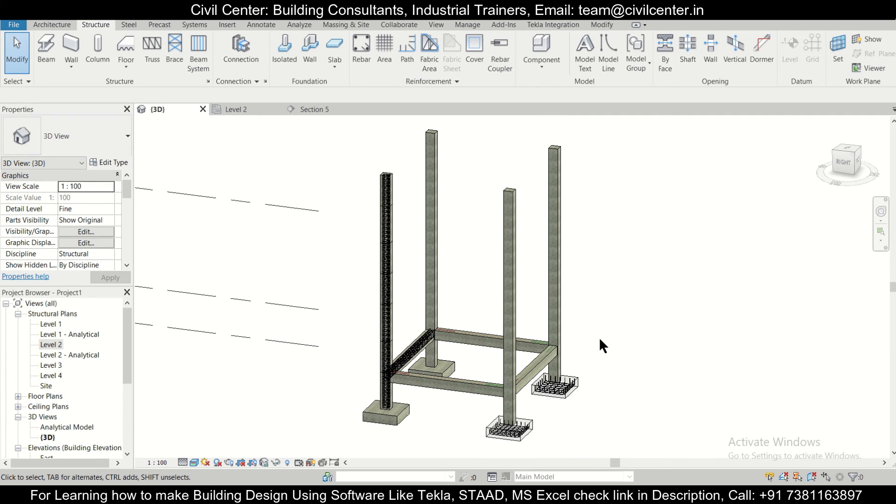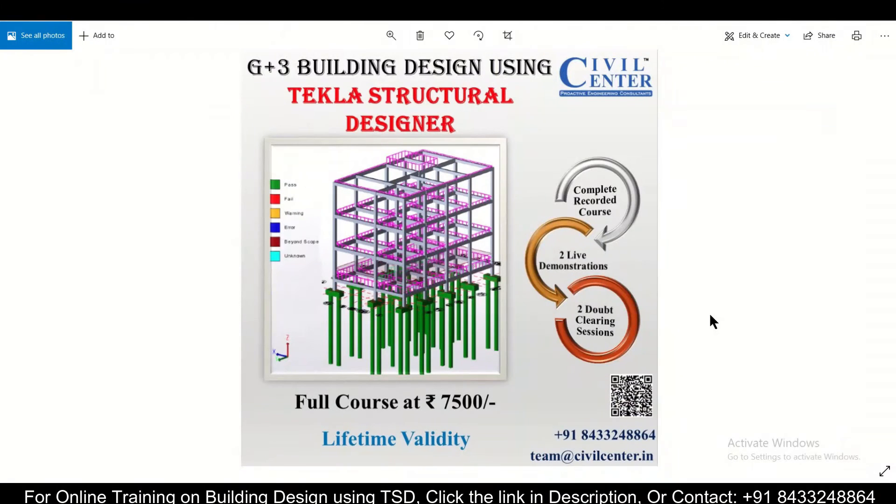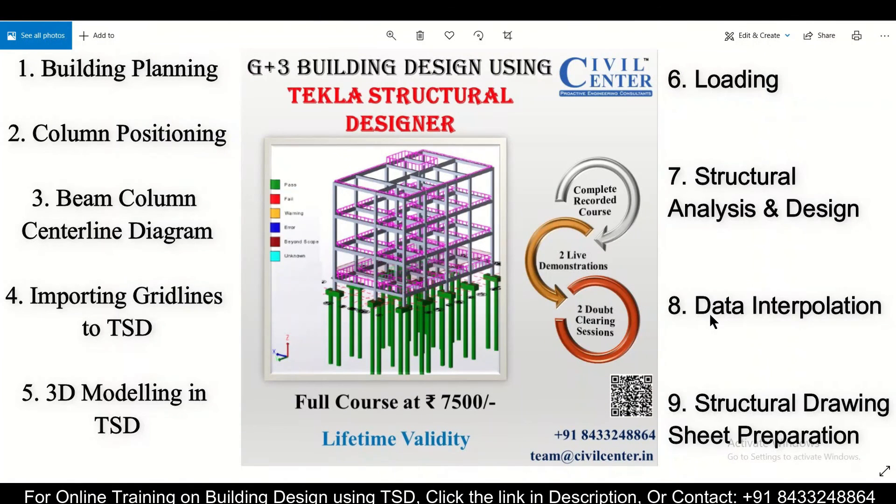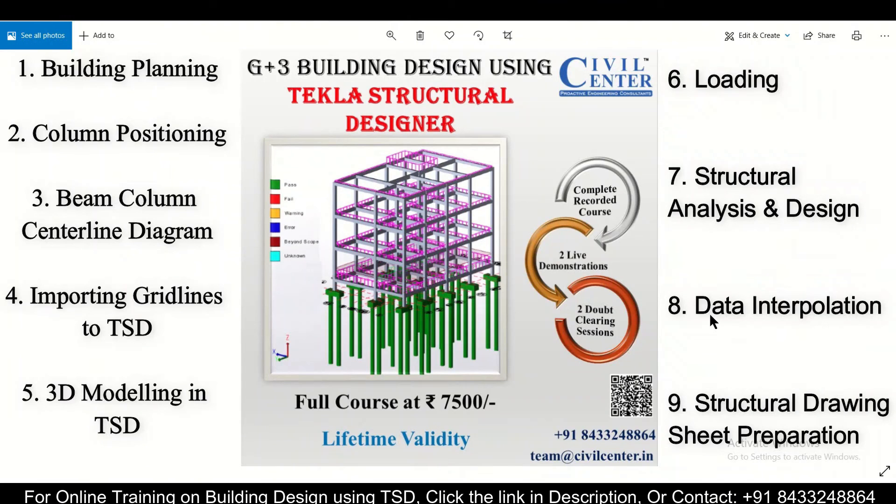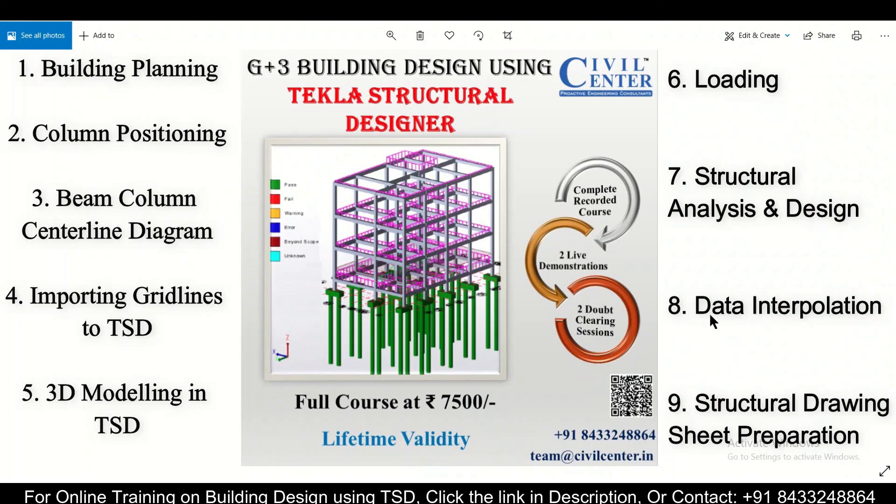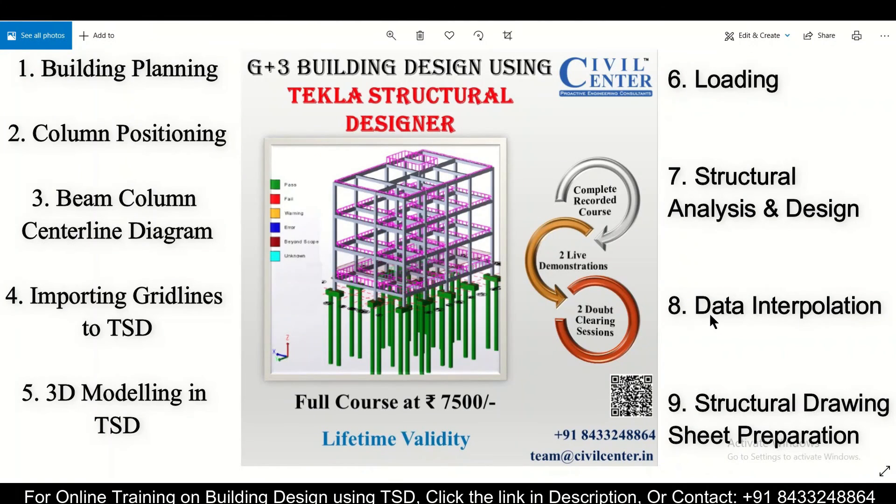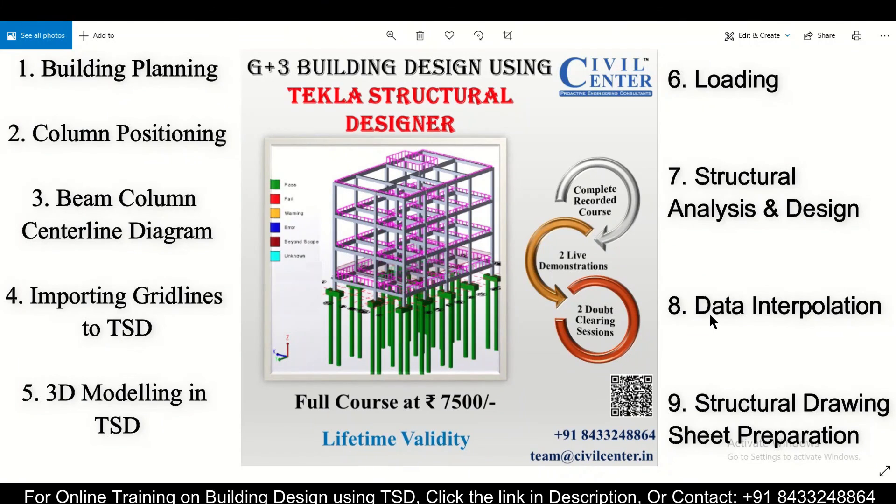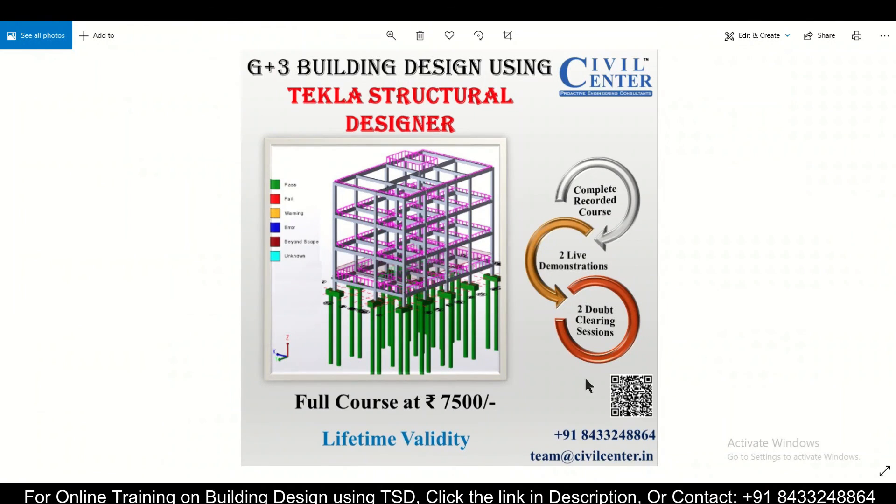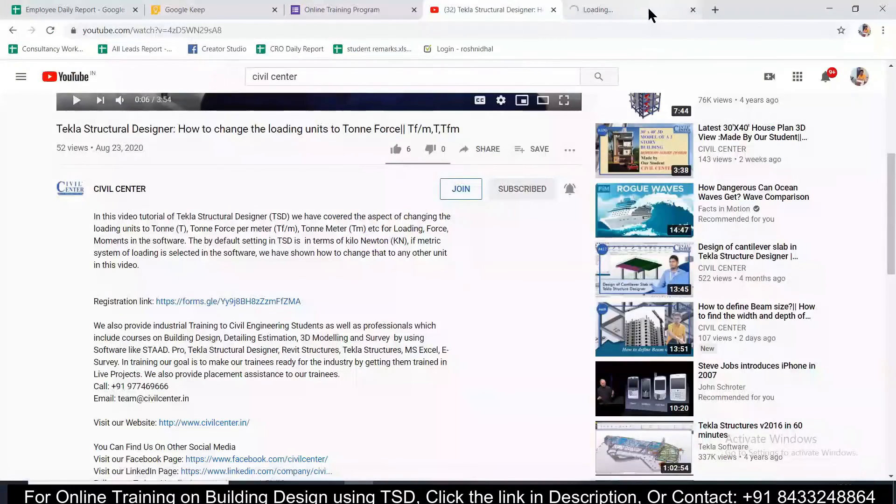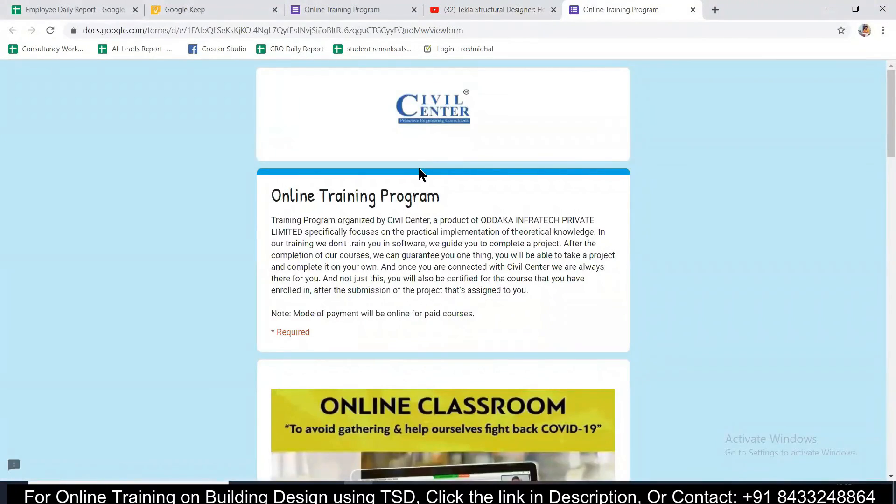We have launched for you a complete recorded course on G plus 3 building design using Tekla Structural Designer in which all the aspects of your planning, structural design, and making the final structural drawing sheet will be covered. And in this course we'll also include two live demonstrations and two doubt clearing sessions for you. So what are you waiting for? Hurry up and you can contact the number which has been given here and also you can register using the link which has been given in the description.